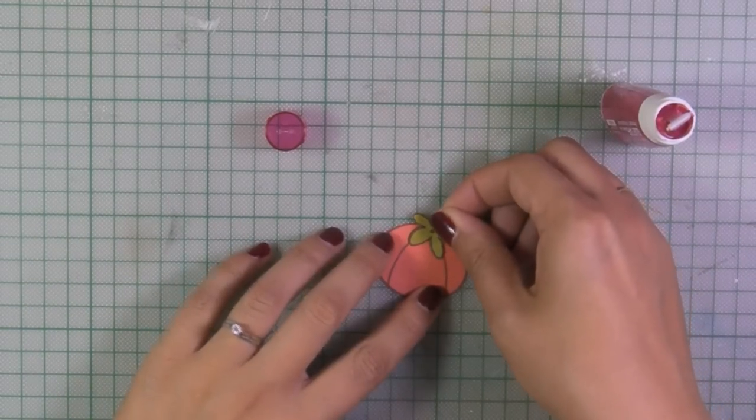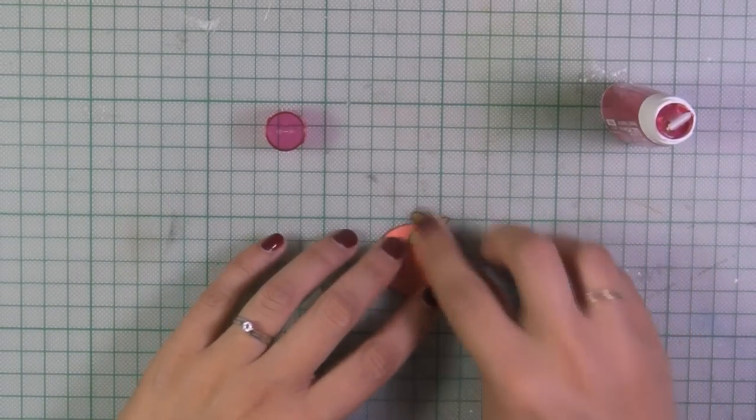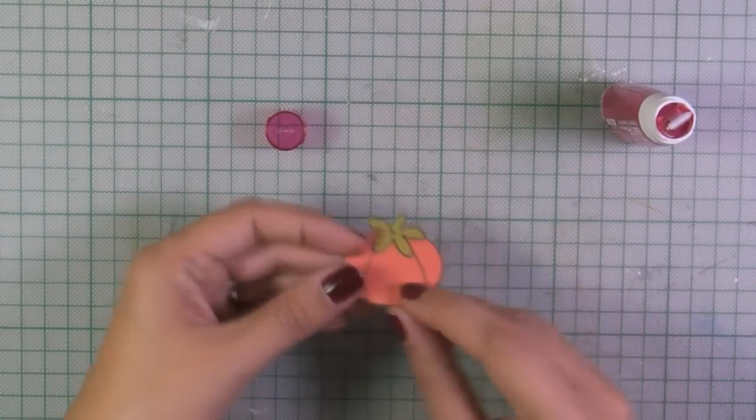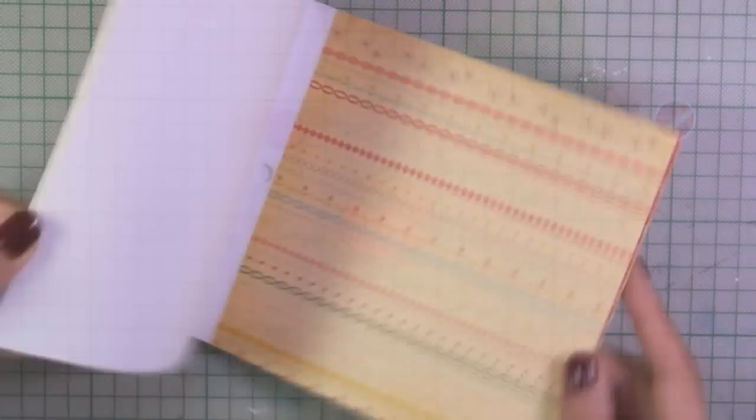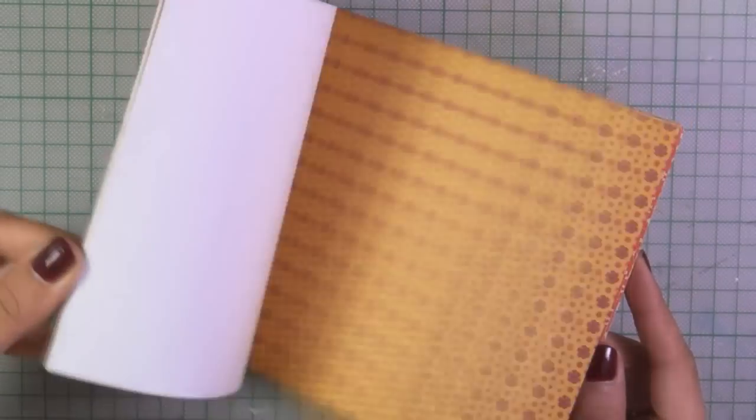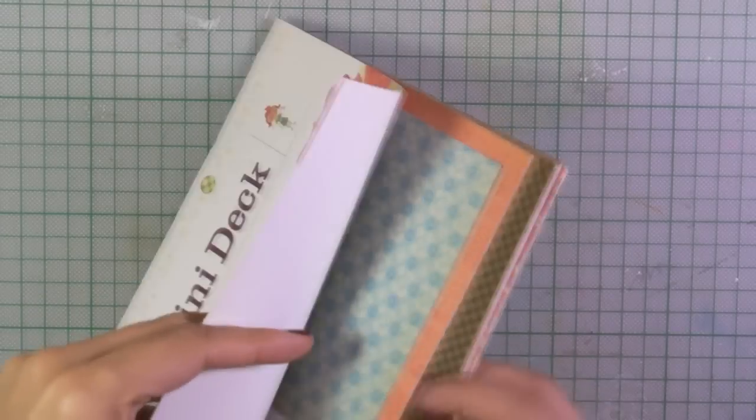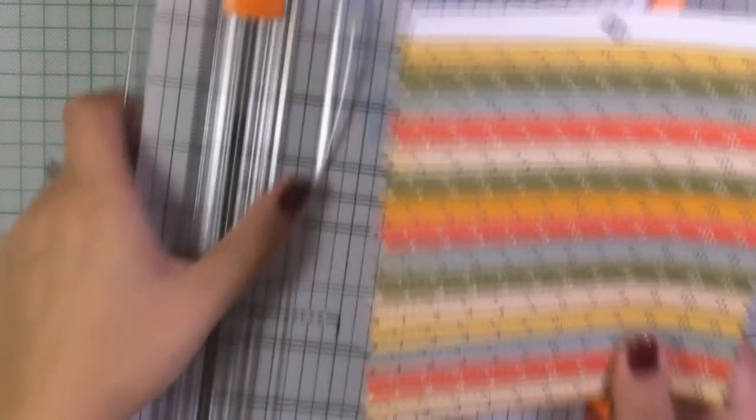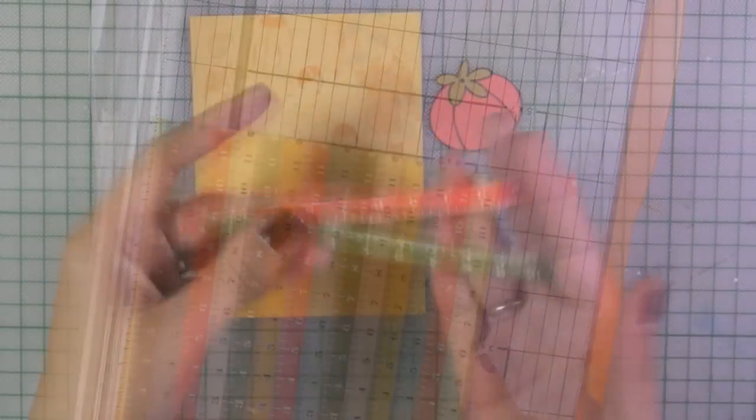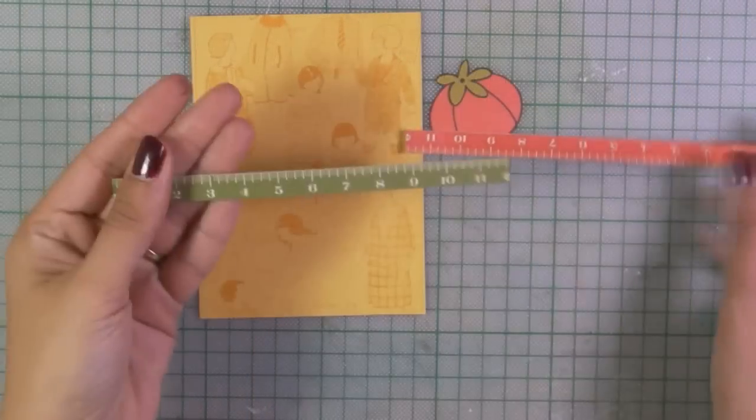Now I've used my tape runner and my pin cushion tomato is ready. So I'll be using some papers from this paper pad and I've cut out two strips from this patterned paper.